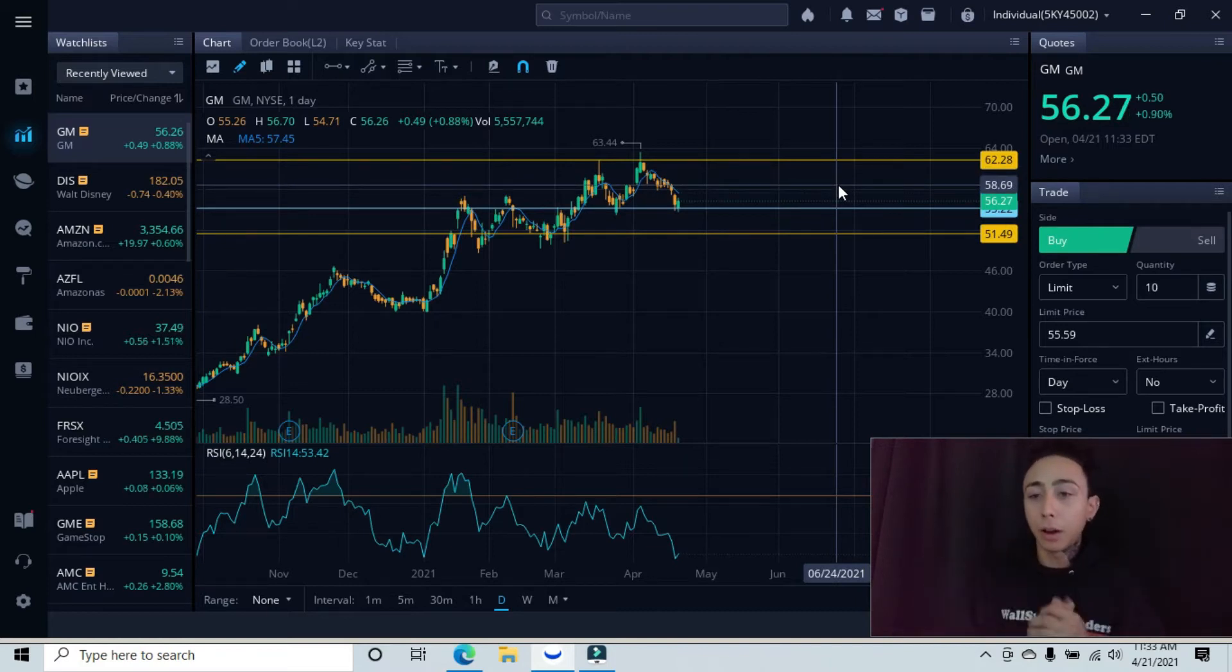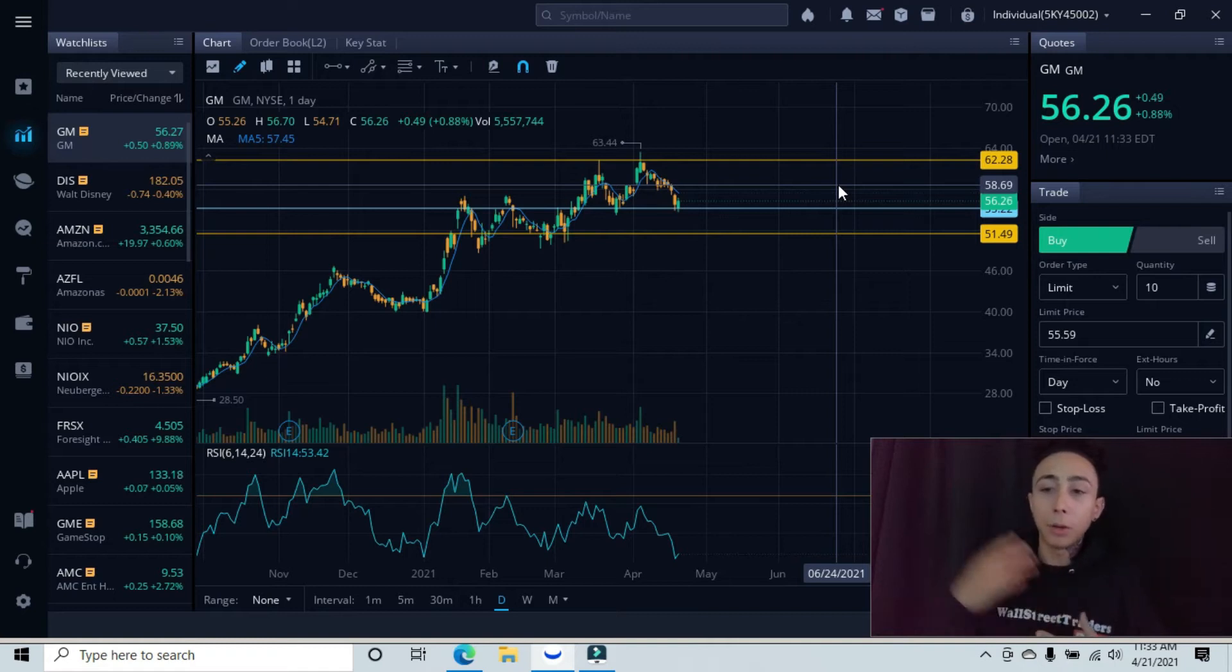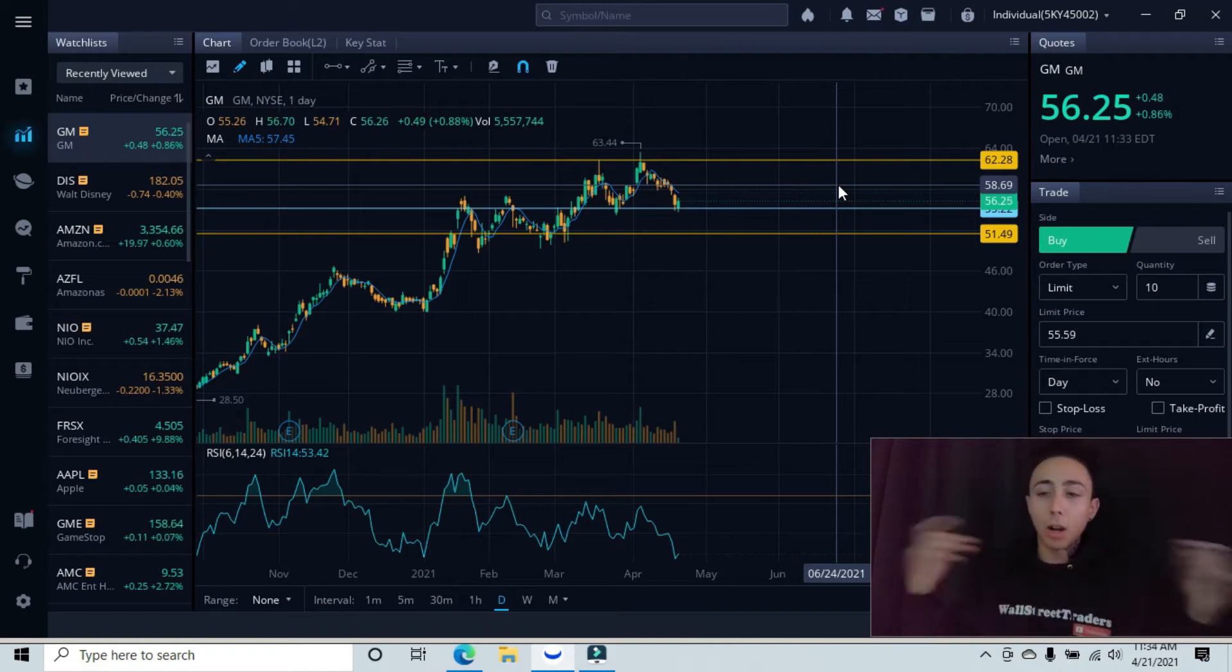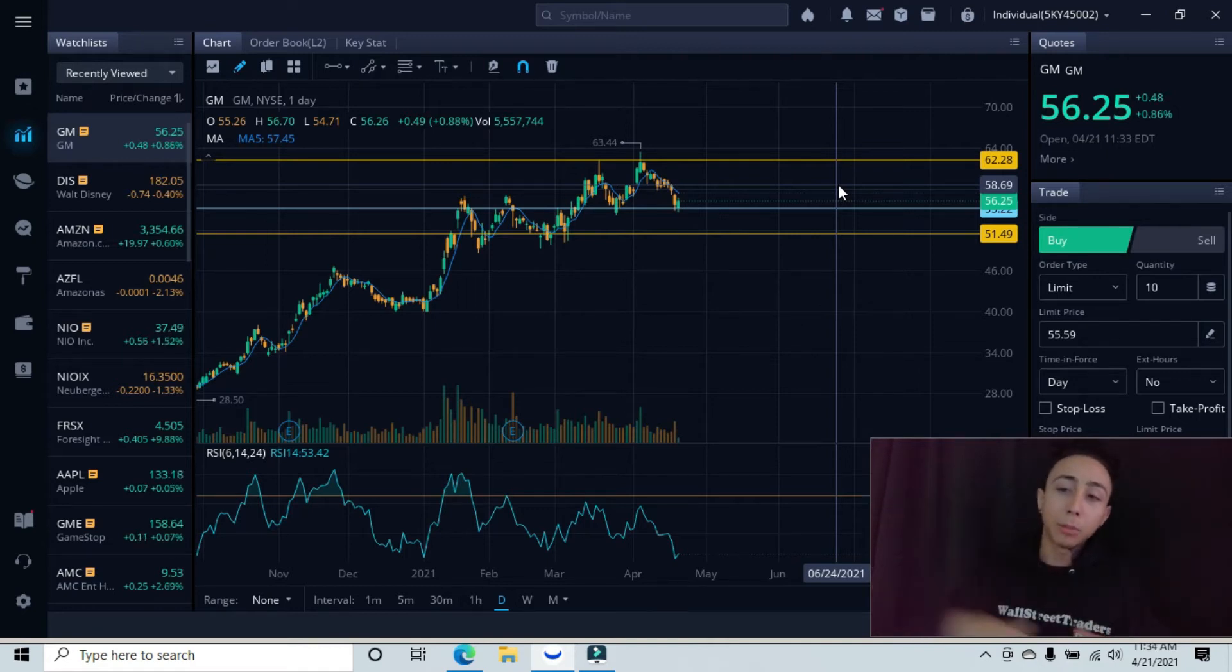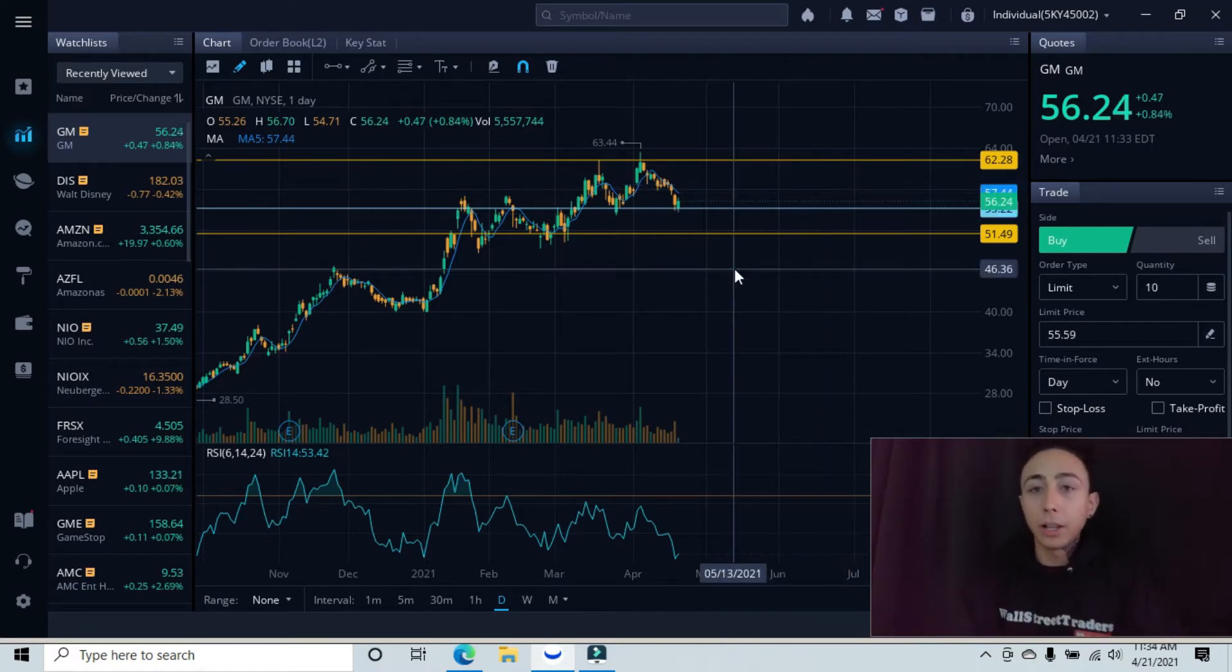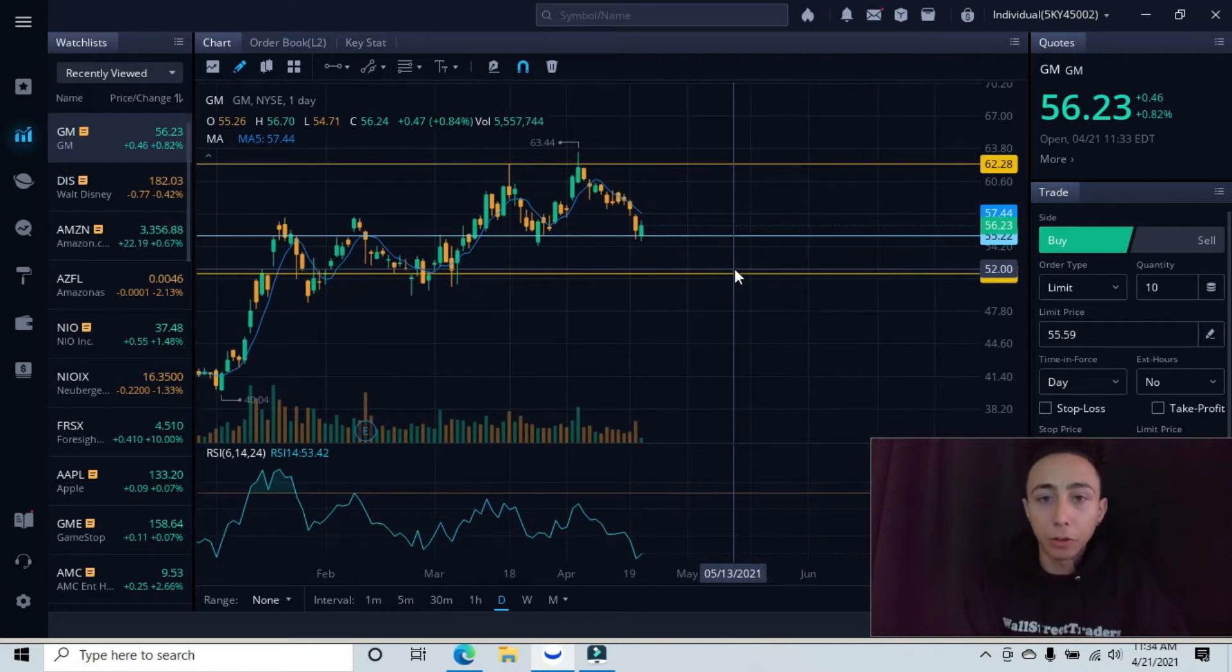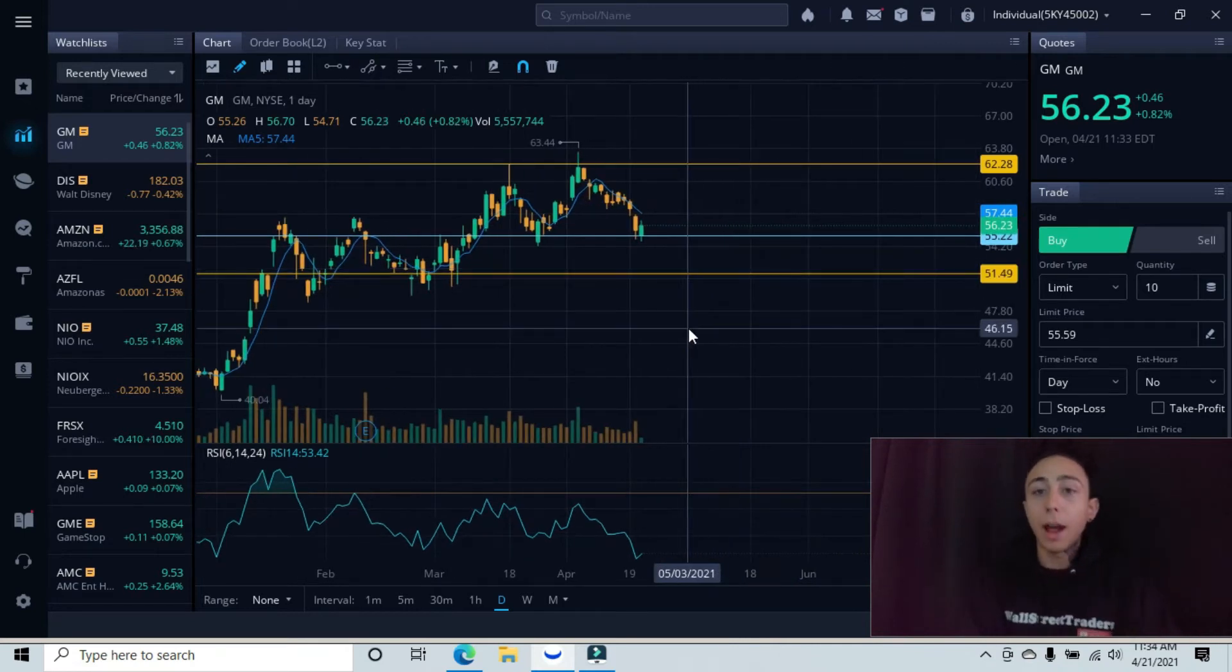There's different levels of minor support and resistance. If you guys want me to teach you how to find those, comment in the box below and I'll try to make a video for that for you guys.